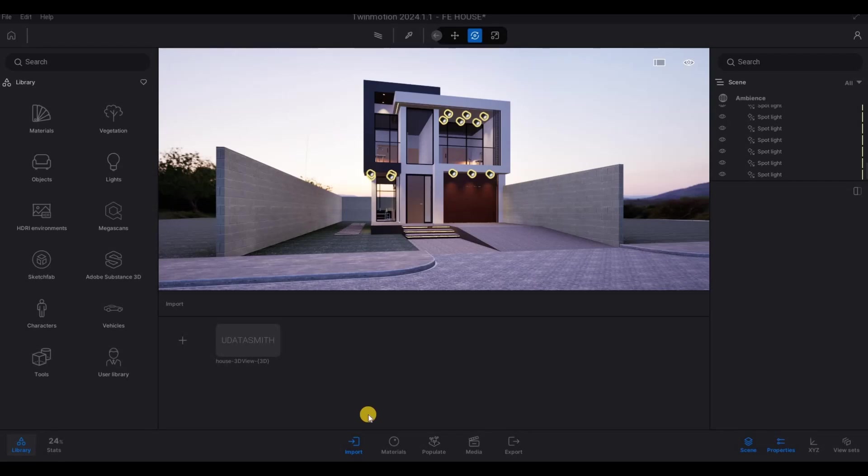Hi everyone, welcome back to my channel. In today's video, we're going to continue working on part 17 of this house build. Let's get started.